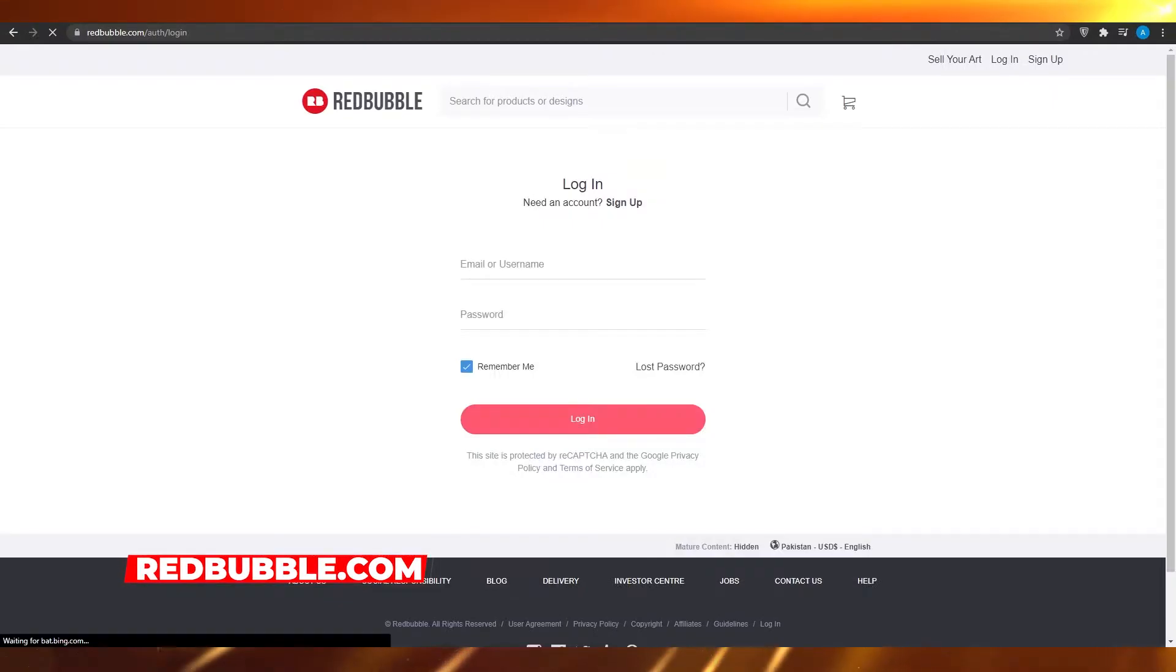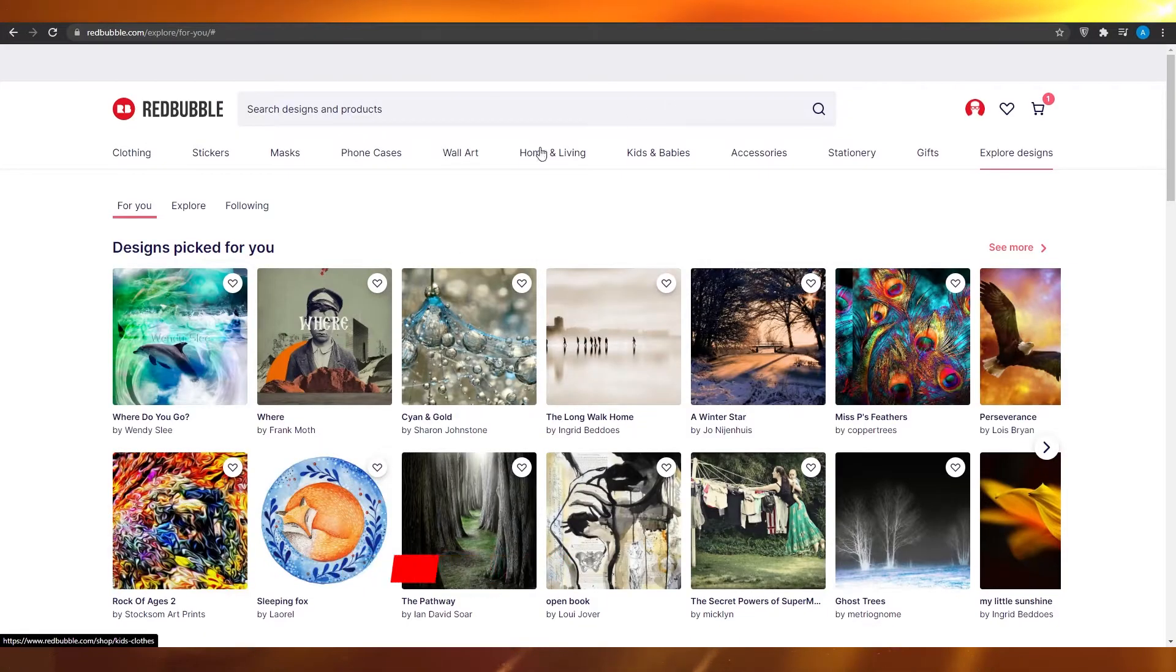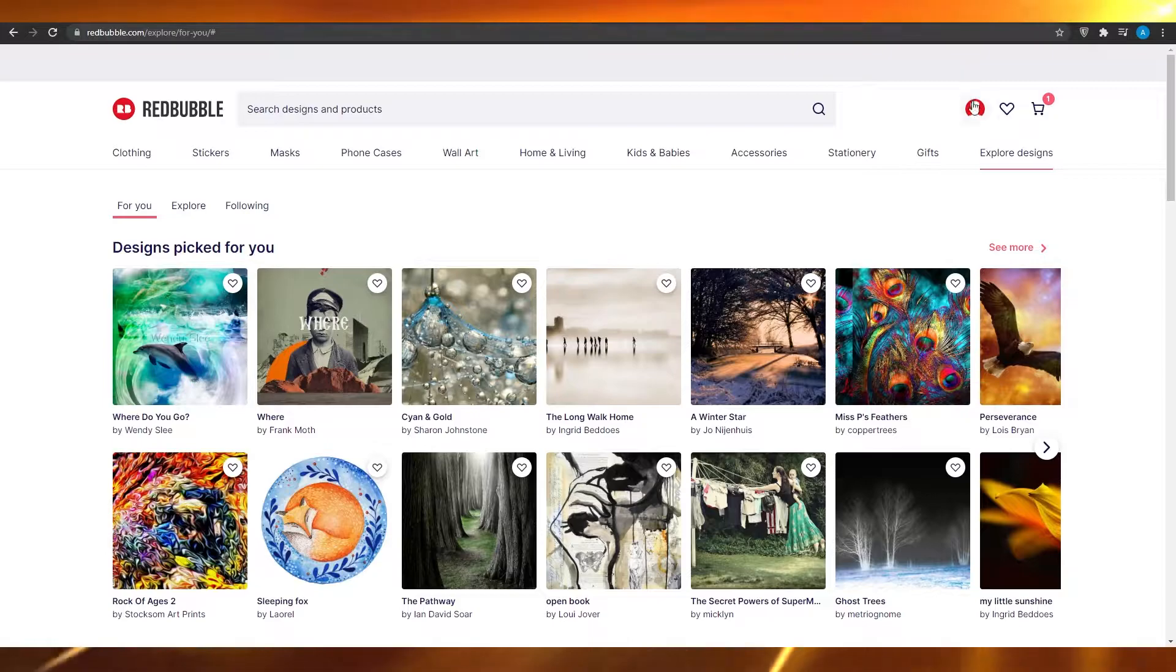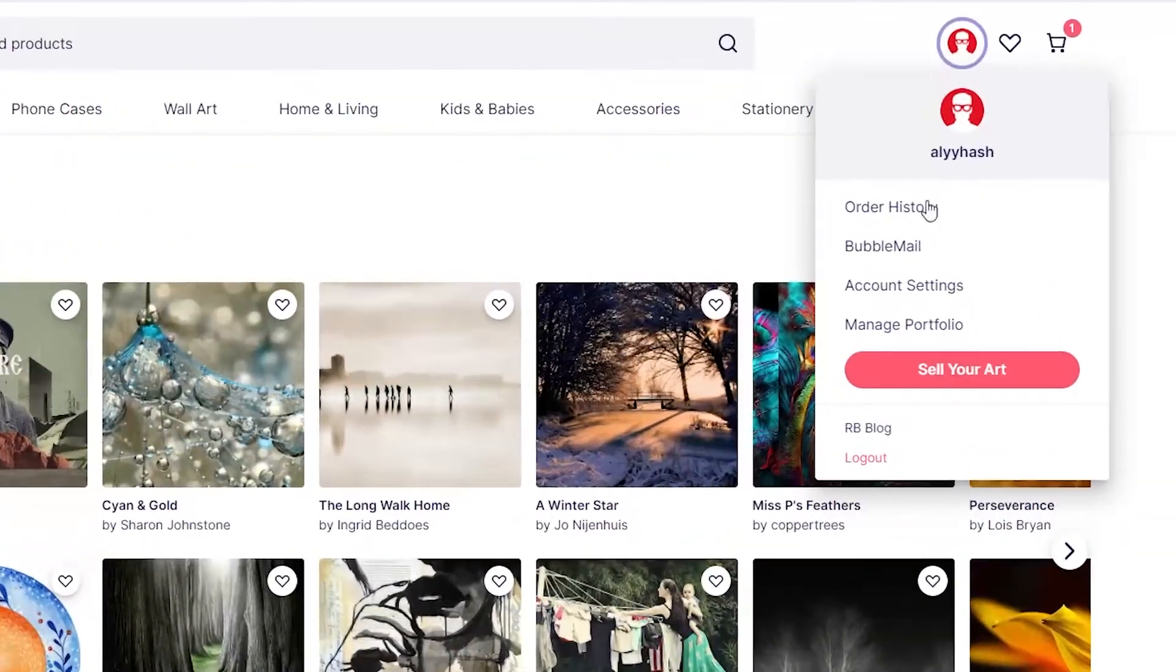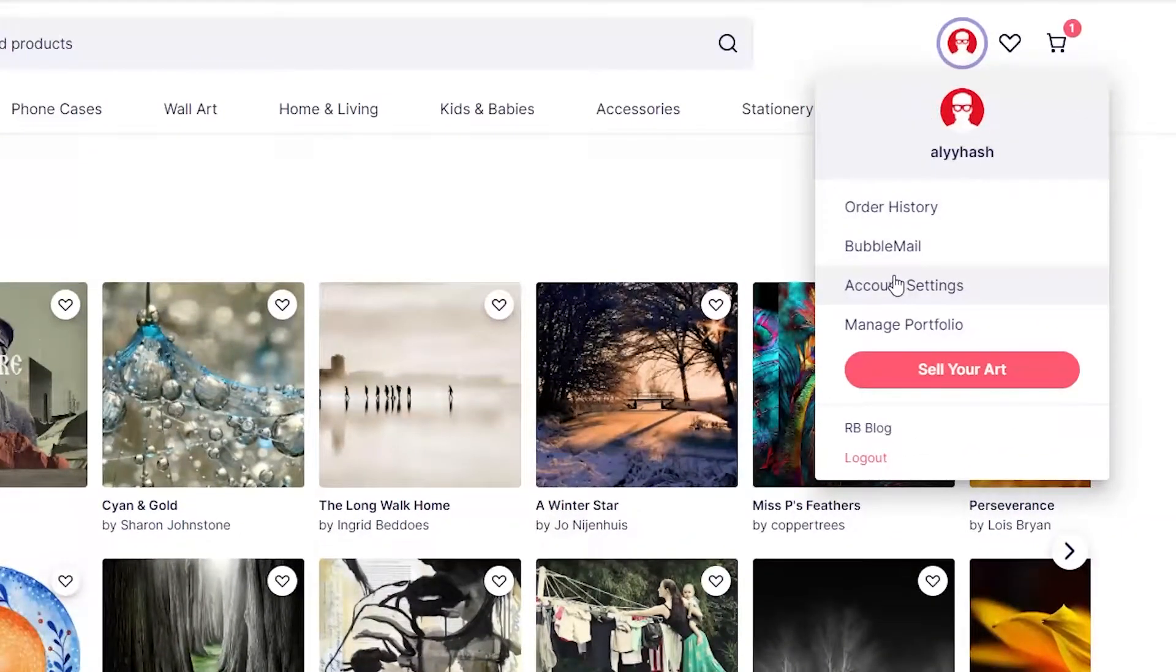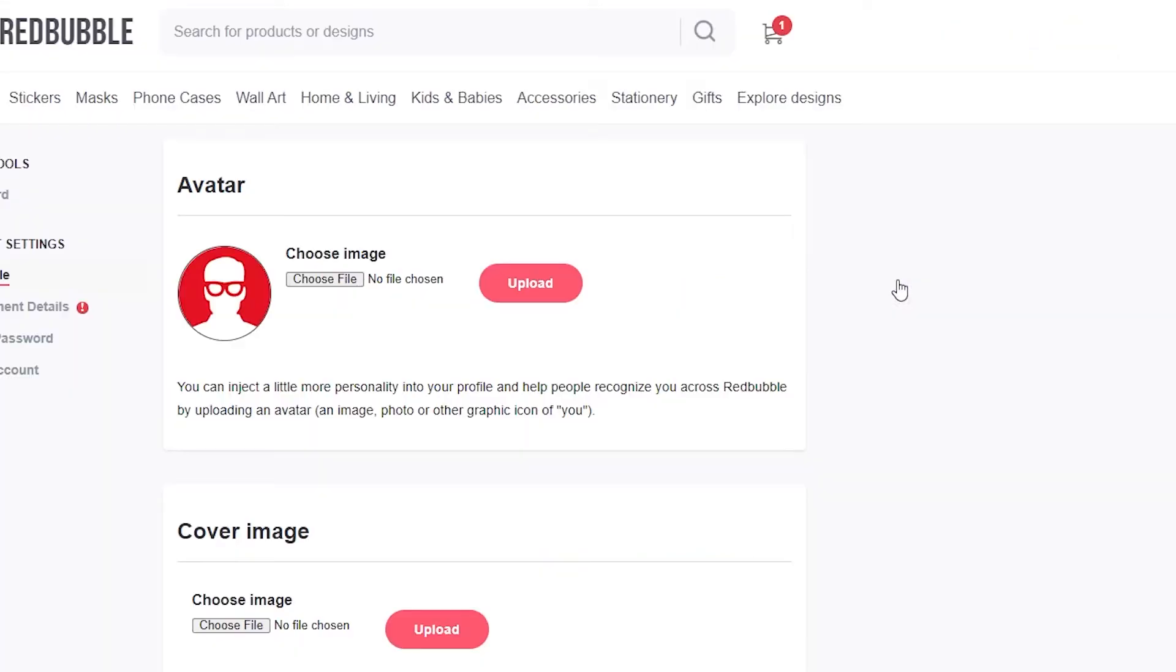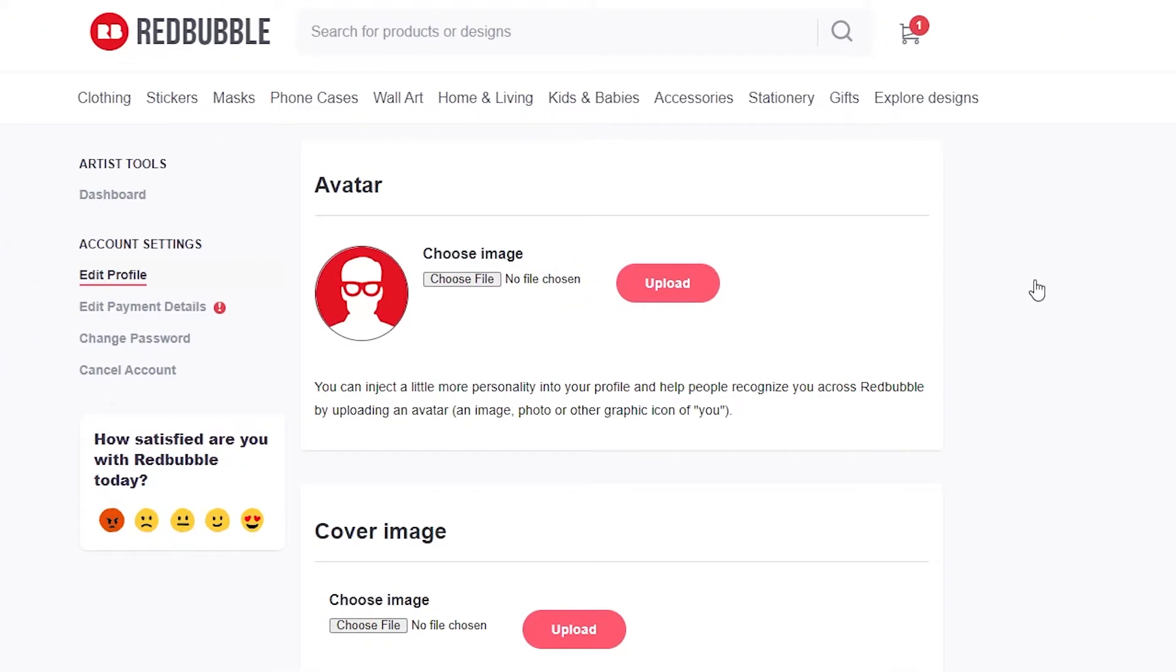Once you've logged in successfully, I want you to click on your profile icon and then click on account settings.